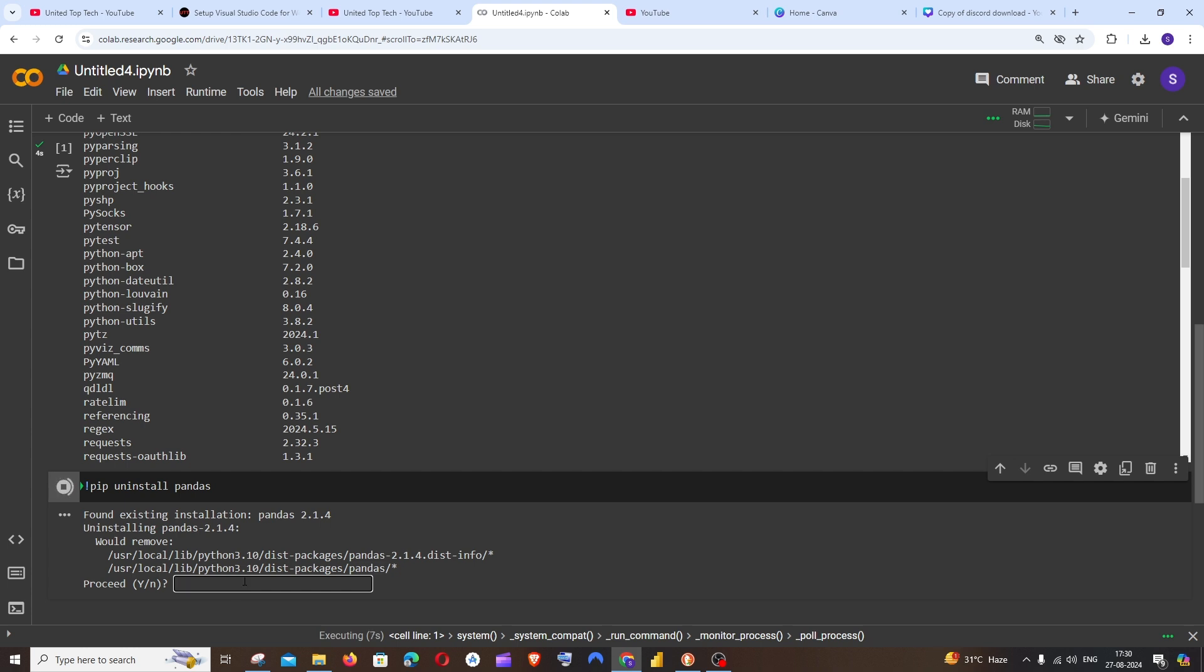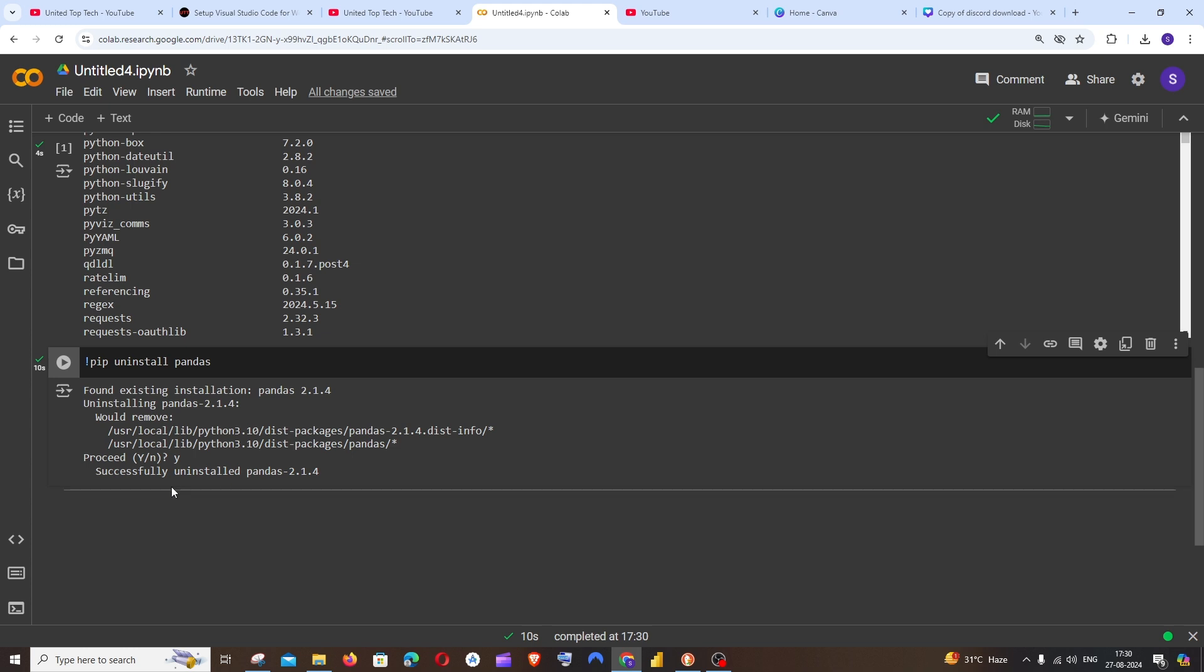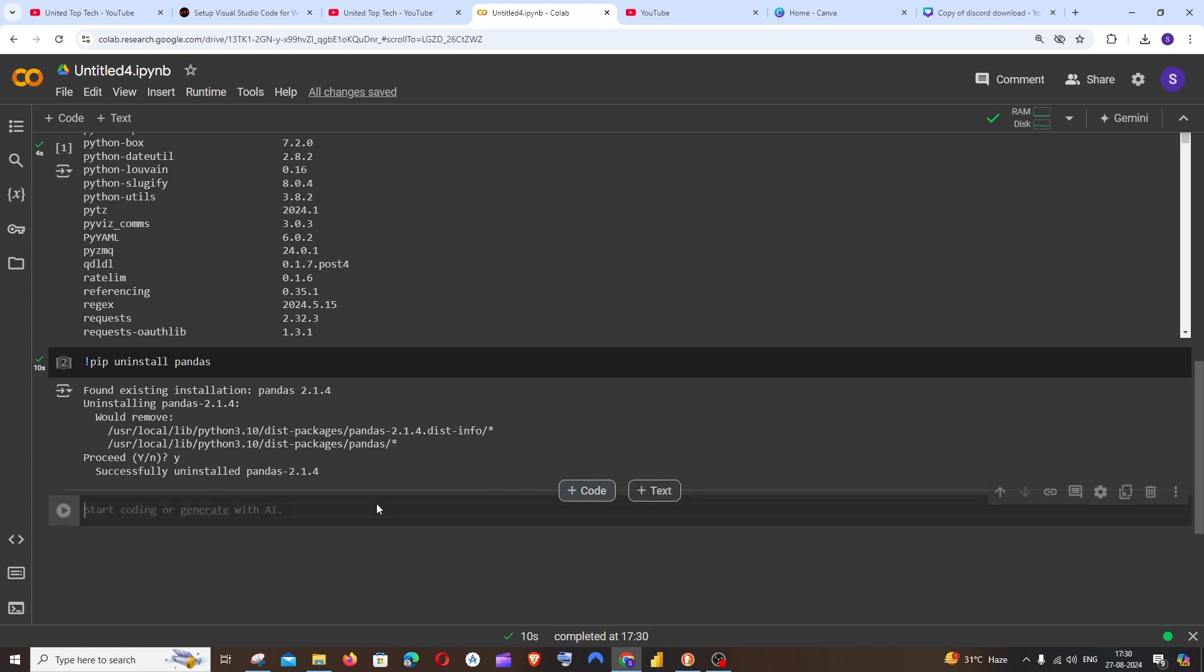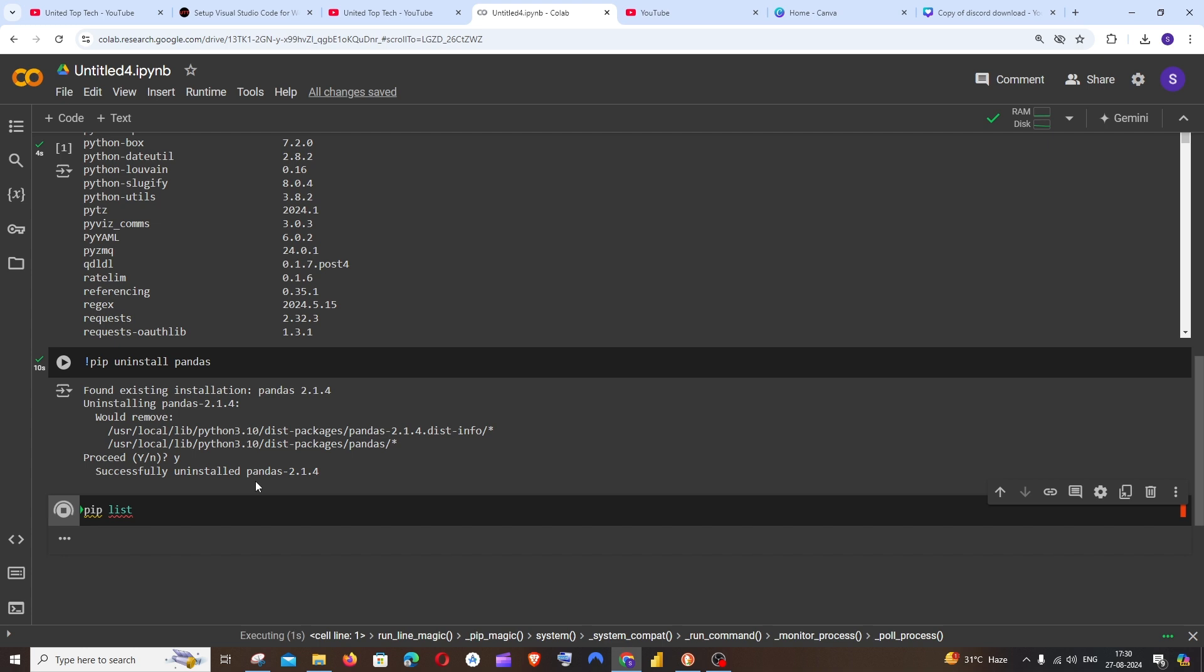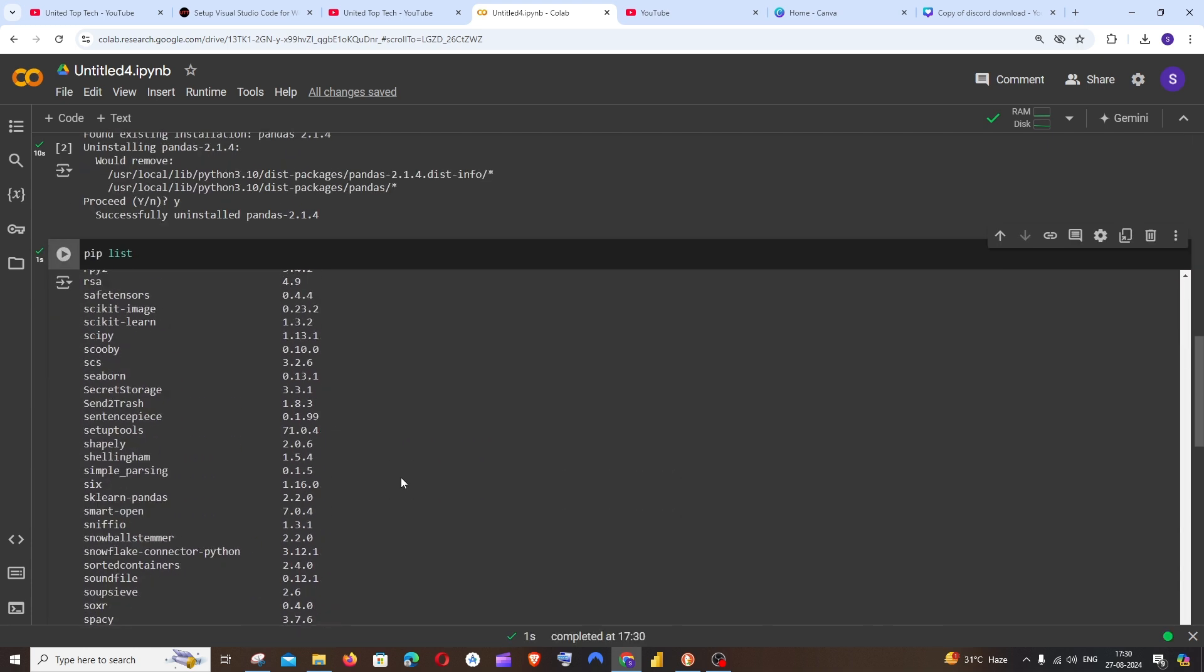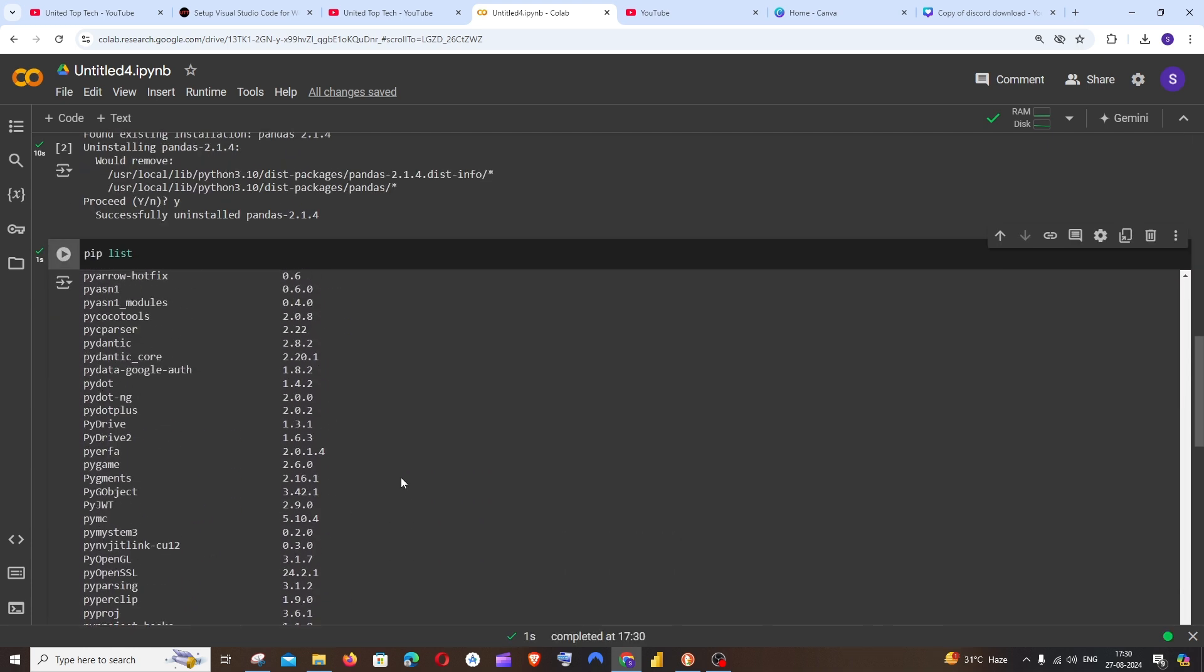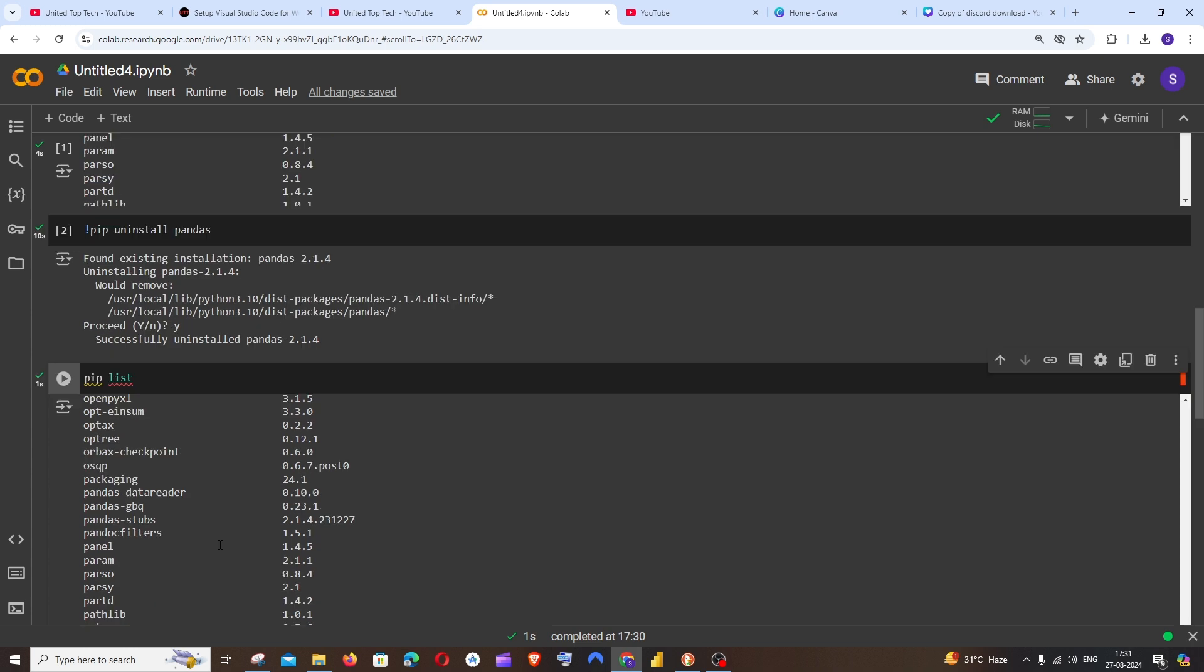And that's it, we have successfully uninstalled pandas. If I again run the command pip list and go to P over here, you can see we are not having the pandas package over here.